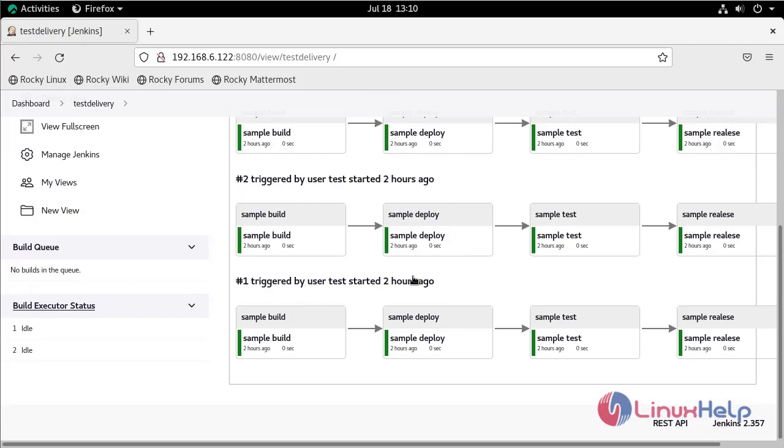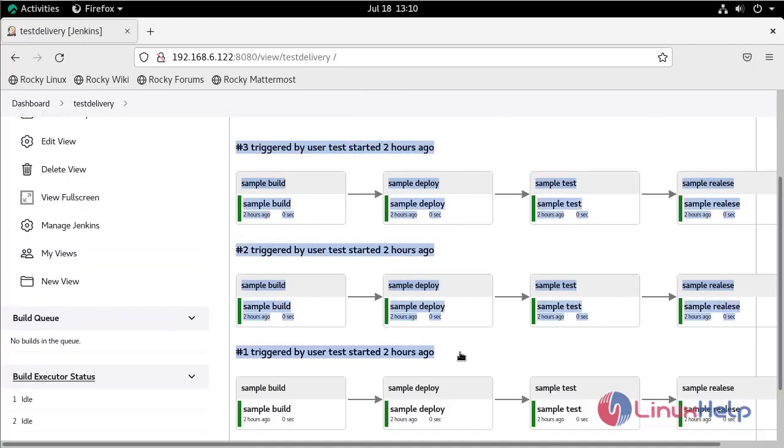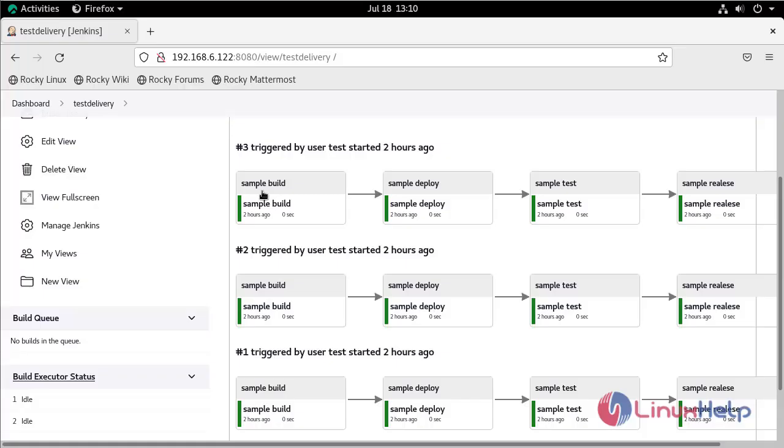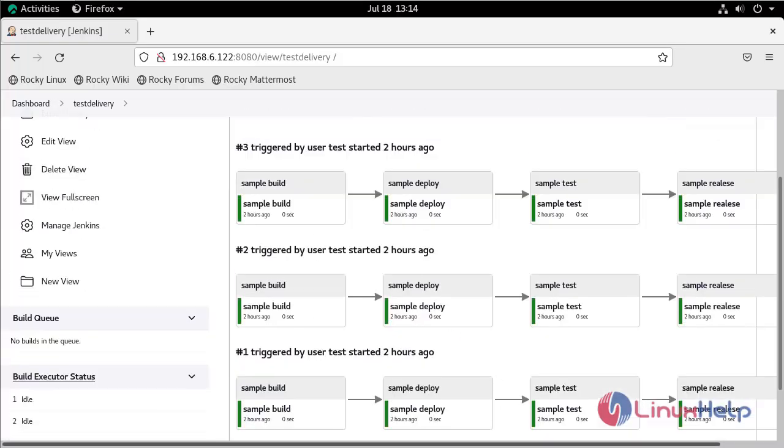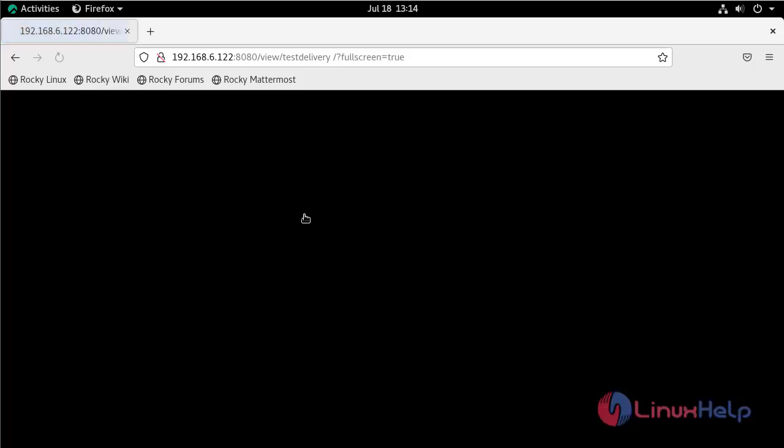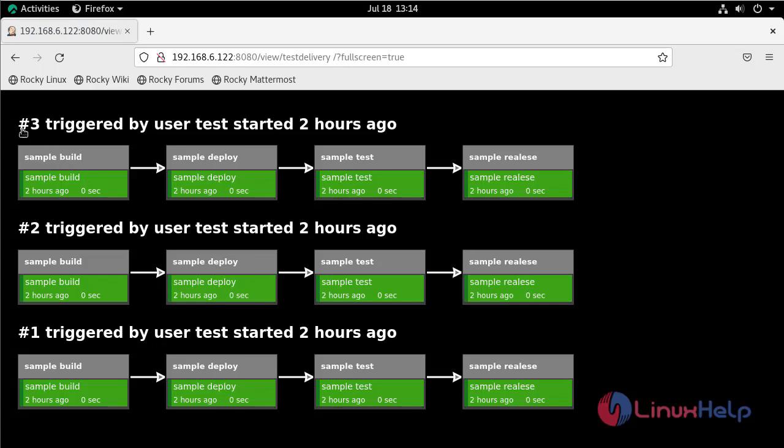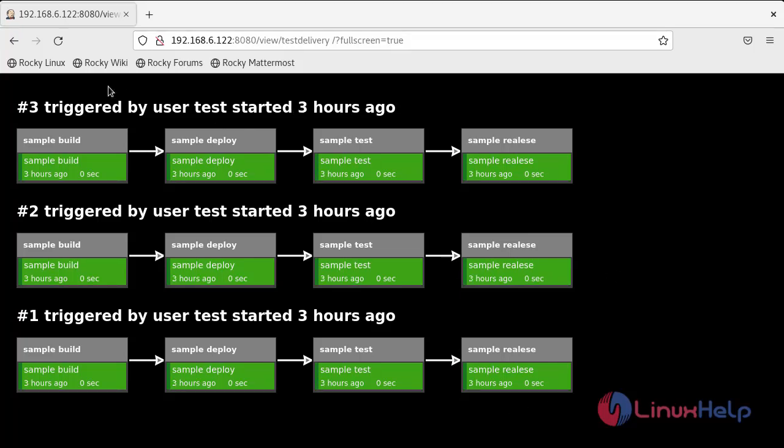This is the report showing how many times we triggered the build and the status of each trigger. To see this report in a different view, click View Full Screen. Now it's showing in a different view. Now go back.